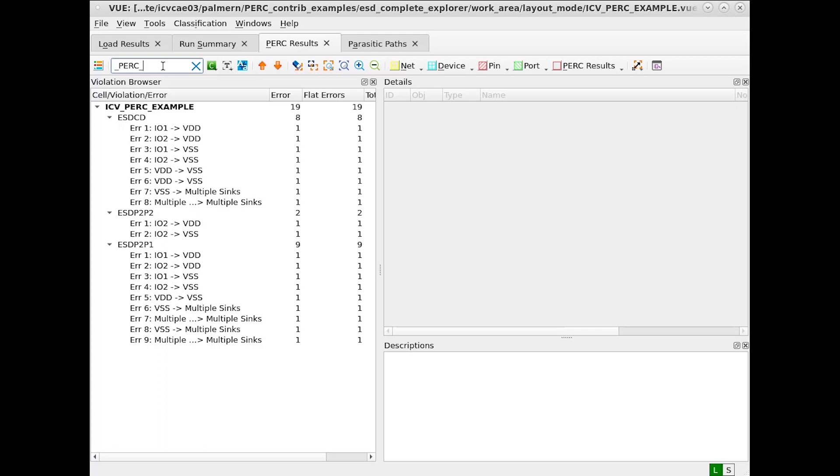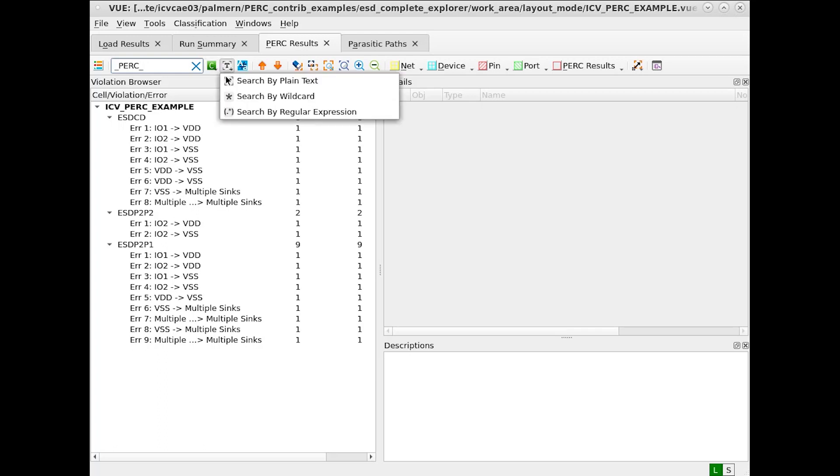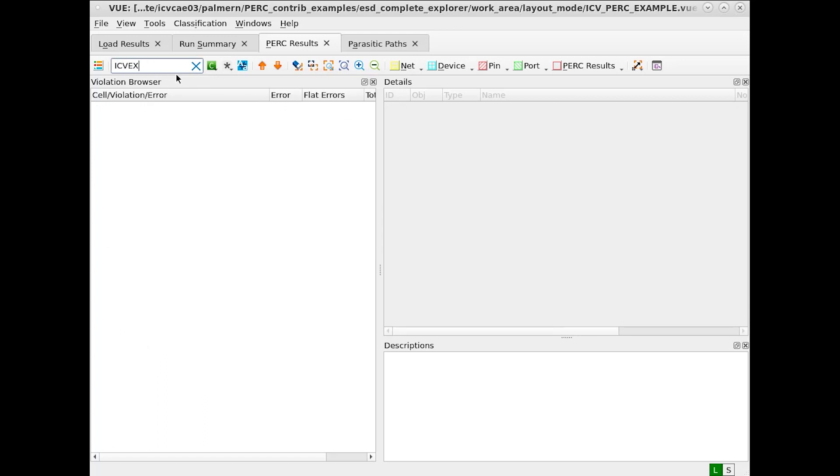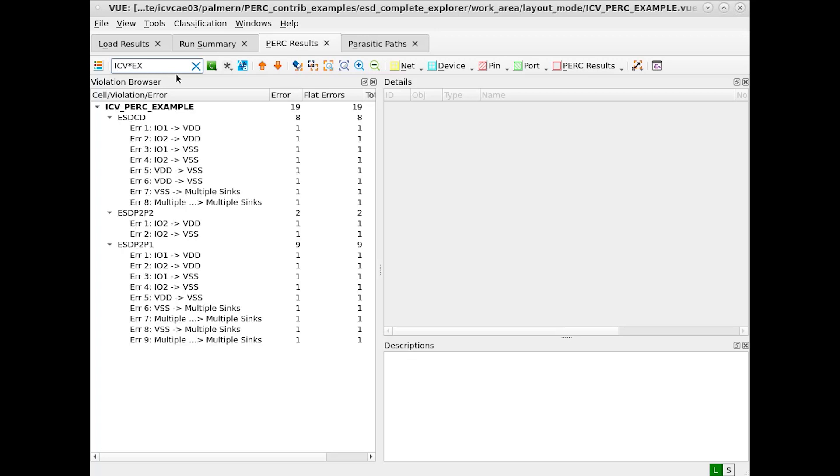The cell is found because it has the name underscore PERC. If we use wildcard, for example, we can even expand this. ICV EX for ICV example does not find anything, but ICV wildcard EX returns ICV PERC example because this fulfills the requirements.